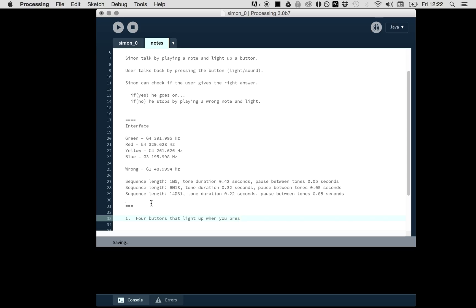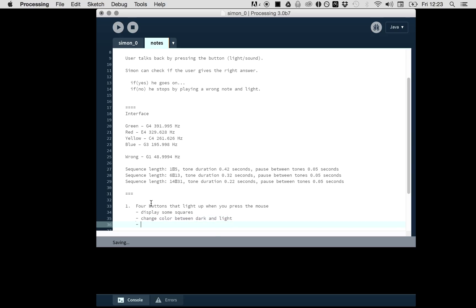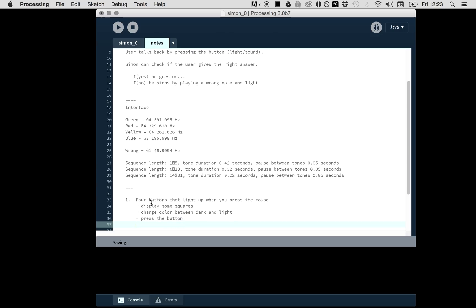When I press the mouse—that's already a pretty big step. You can say, well, first see if you can display some squares, then maybe change color, because you want to light it up. You need to have a light color and dark color, change color between dark and light. Another thing is to detect the button press.